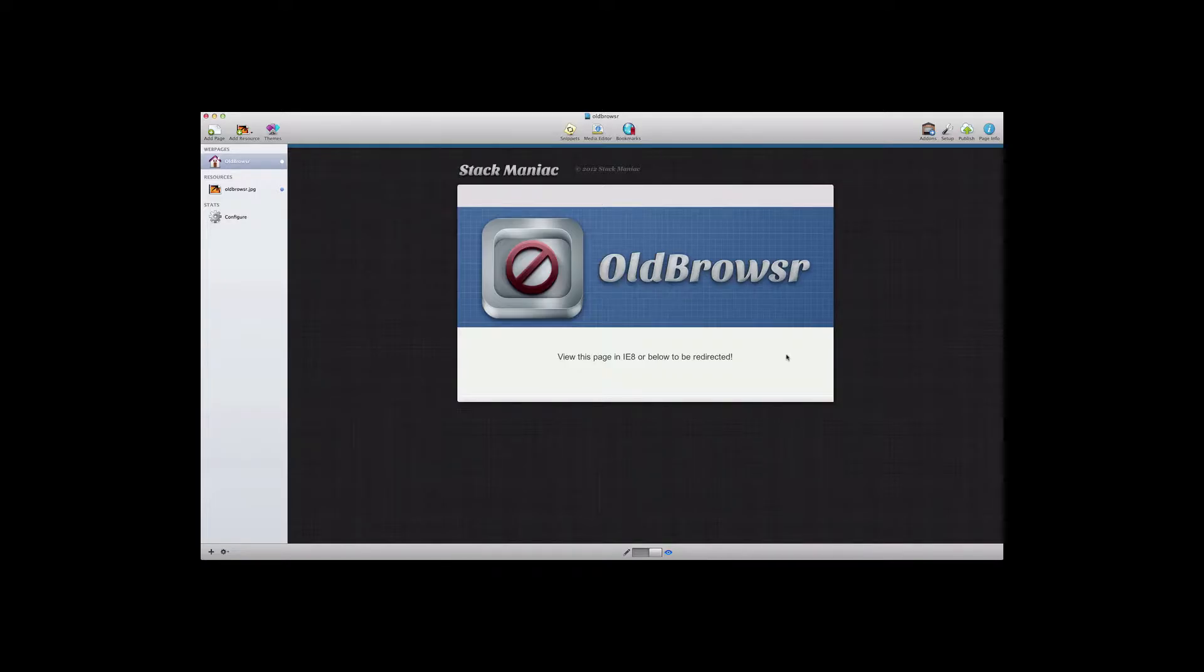Hi, this is Ryan from rapidweaverclassroom.com and I'd like to introduce you to the old browser stack from Stack Maniac.